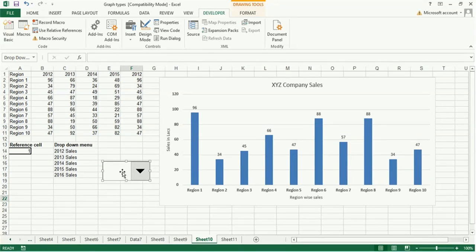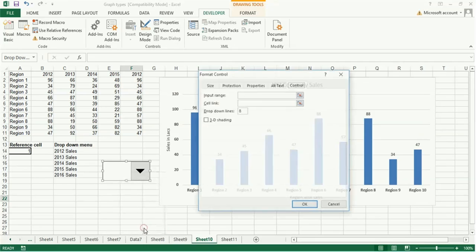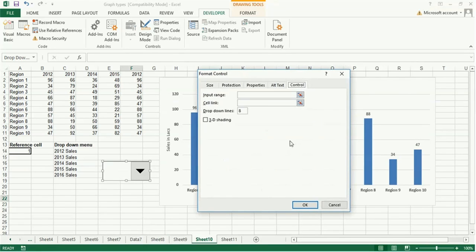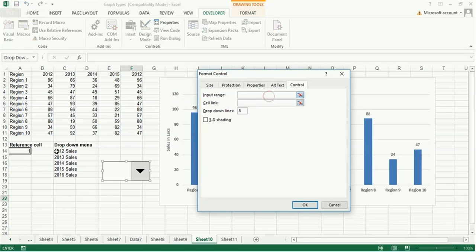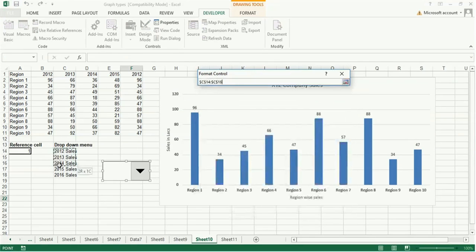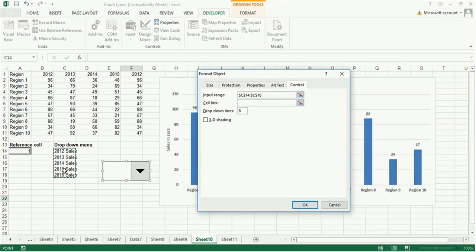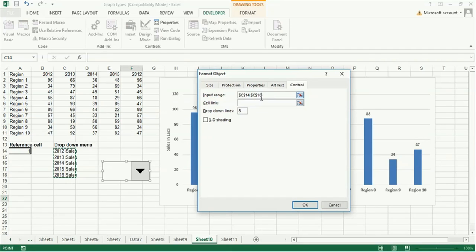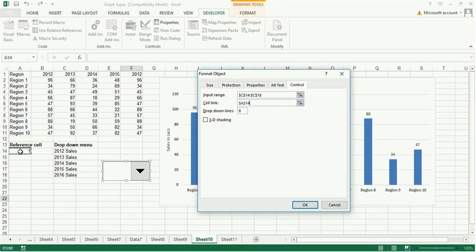Now you go to format control. Here in input range, you select this dropdown menu, that is C14 to C18. Then link cell, that is A14 cell, you select this one and dropdown lines here.